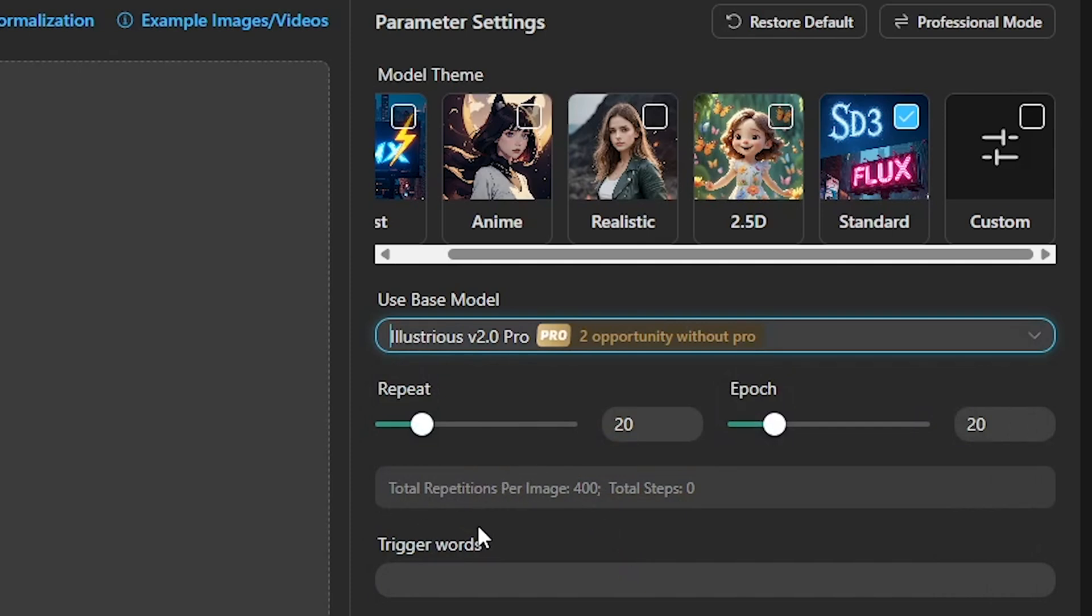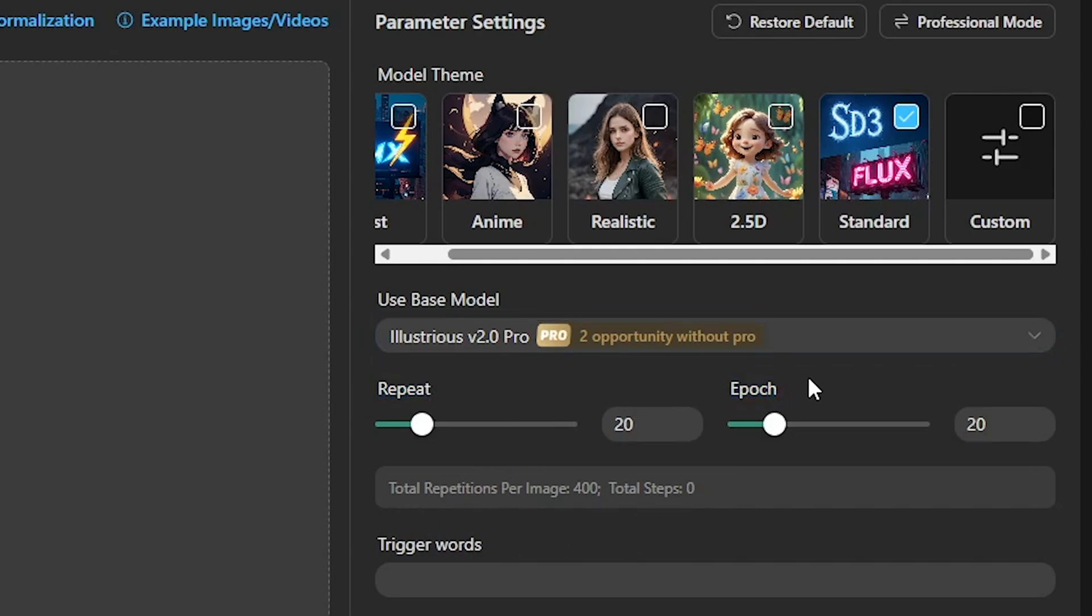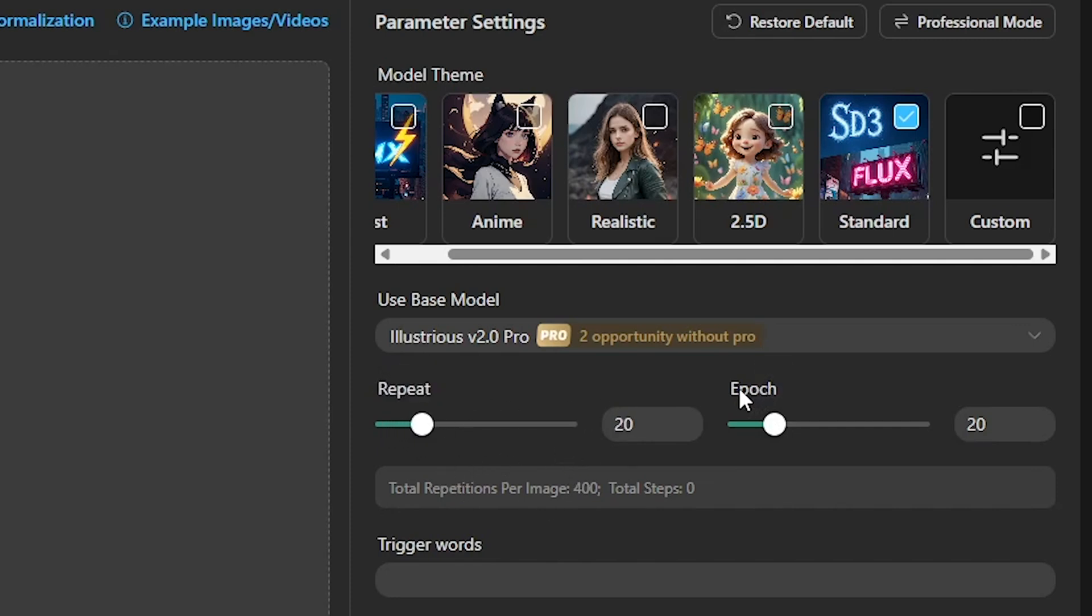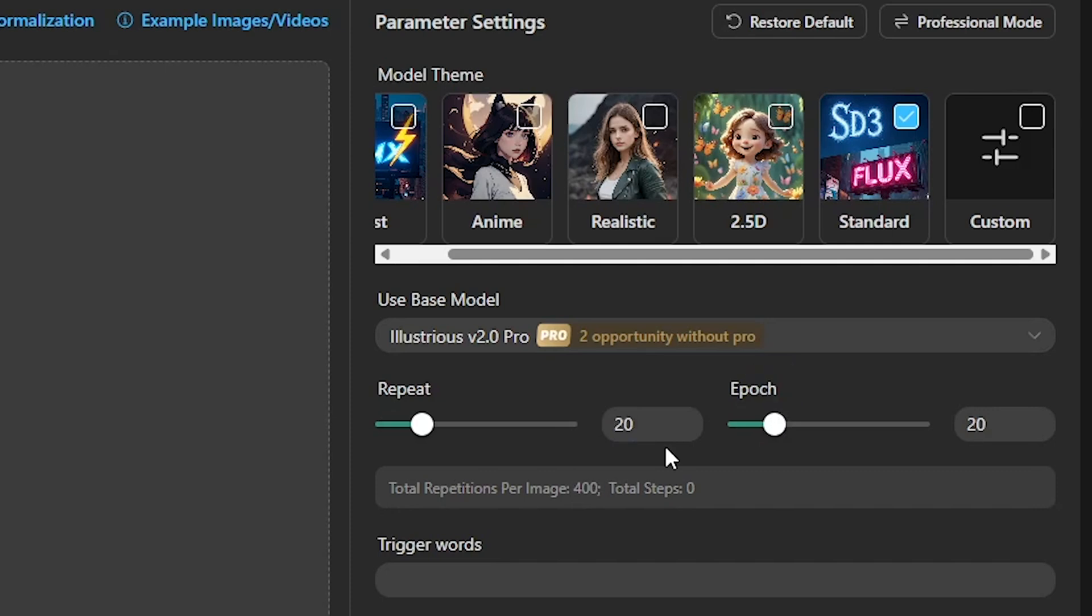After selecting the model, you'll see two key options: Repeat and Epoch. Repeat tells the system how many times each image is reused per epoch. For example, if you have 10 images and set Repeat to 5, your model sees a total of 50 images per epoch. Epoch refers to one full cycle through your training data. So if you set it to 25 epochs, your model will go through all your images 25 times. Increasing repeats and epochs deepens the learning, but be careful, because too much can lead to overfitting.